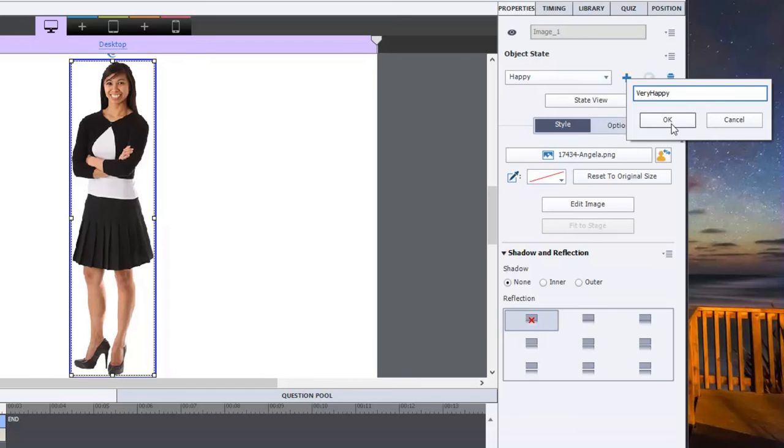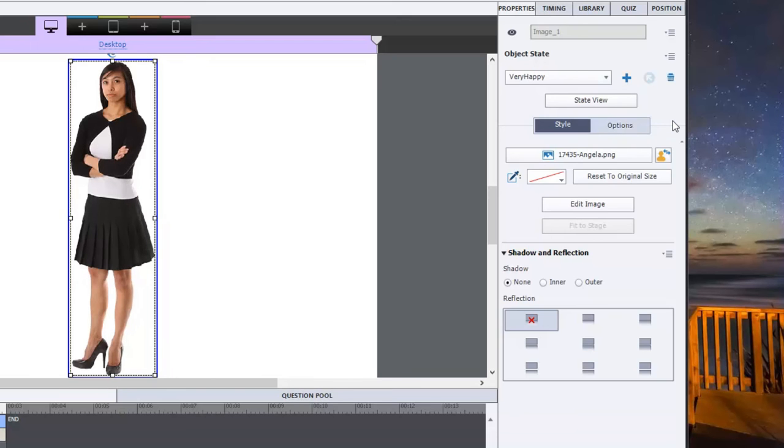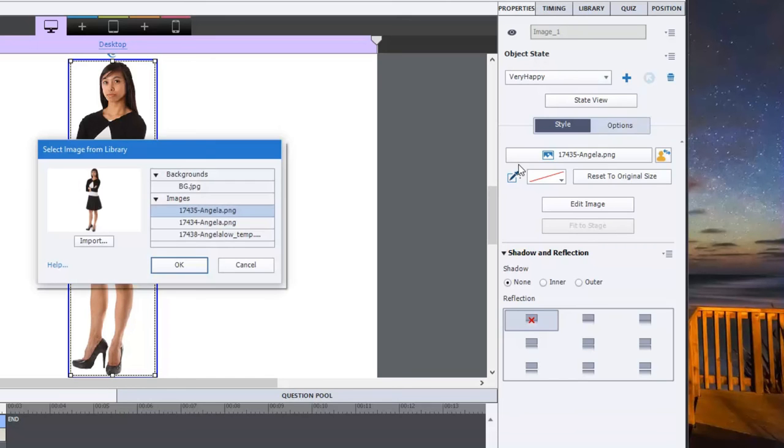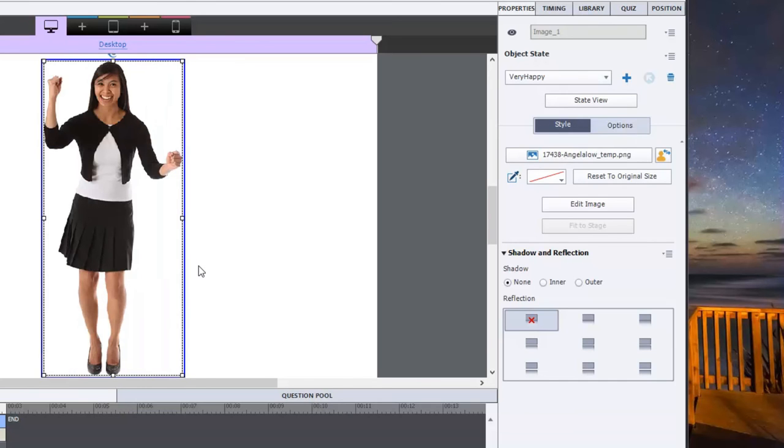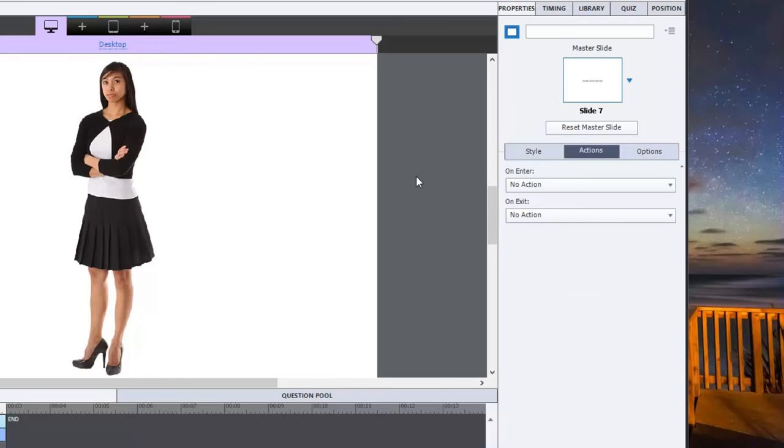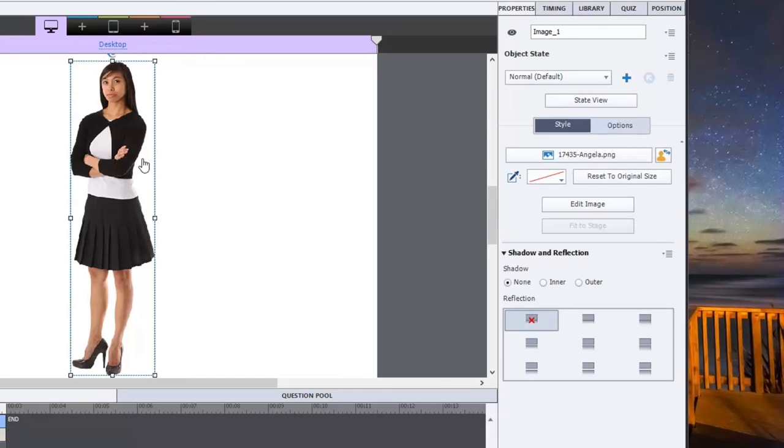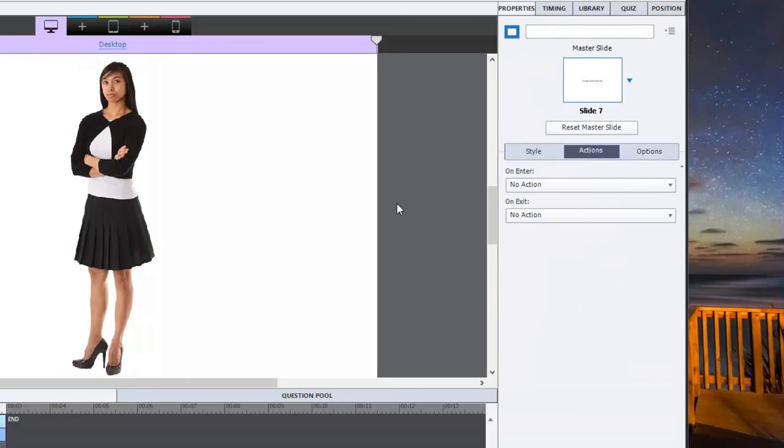And we'll click on OK there and change the image to be the one that's much more happy. So we have those three different states in this one object. The object itself is called image one. I can give it a new name. We'll just call it Angela. So we're on the properties panel for the page at this point. What we need to do is we need to create an on enter advanced action.